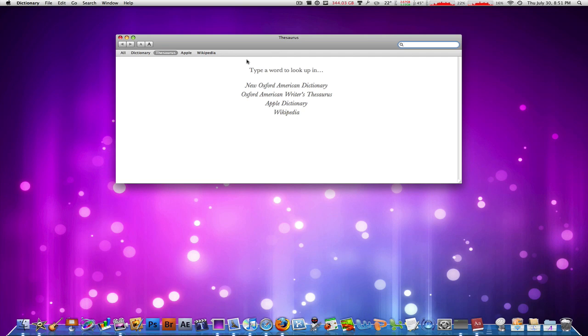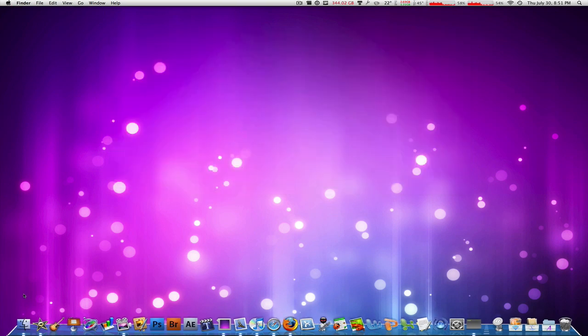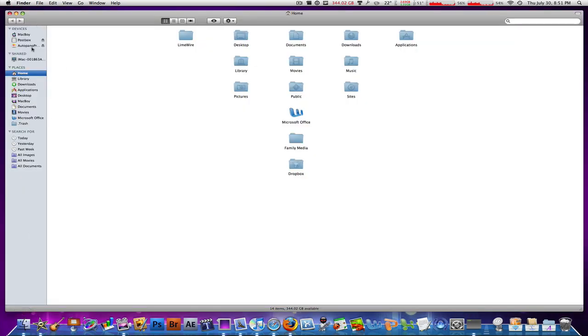They include Chinese, Oxford, and some other dictionaries you might not normally use. So if they're here and you don't use them, you can get rid of them. To do that, go to your hard drive, then Library, then click on Dictionaries.